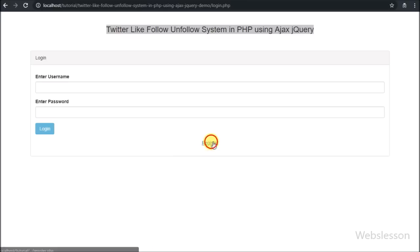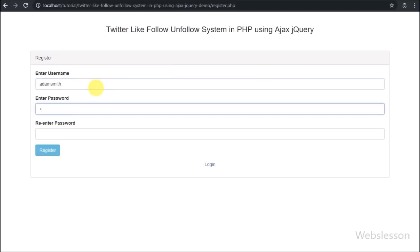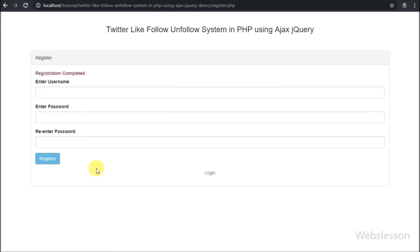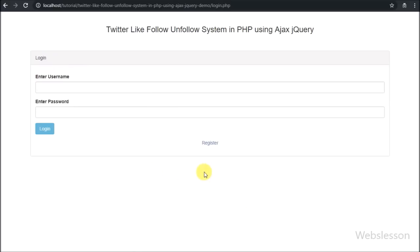In this system, first users can register into the system to get access. Once a user has completed their registration into the system, then after the user can login.